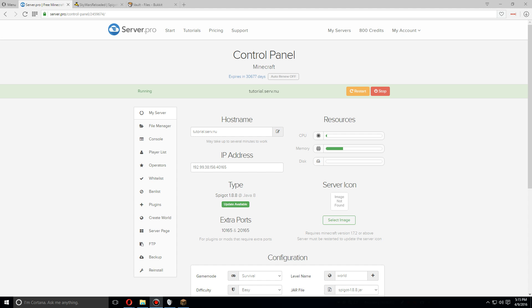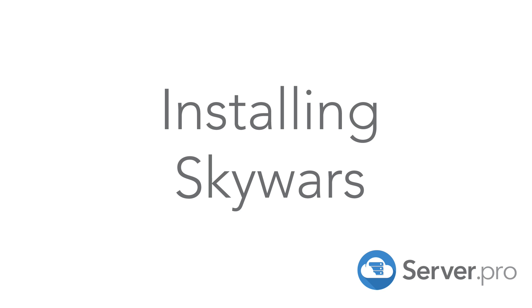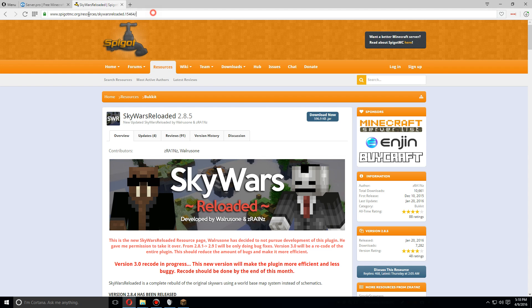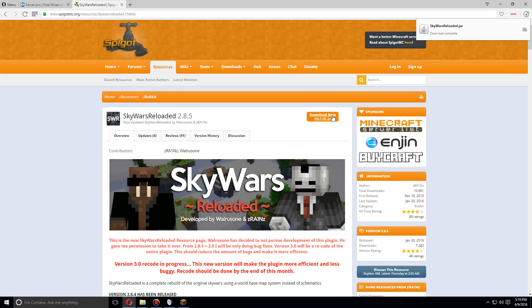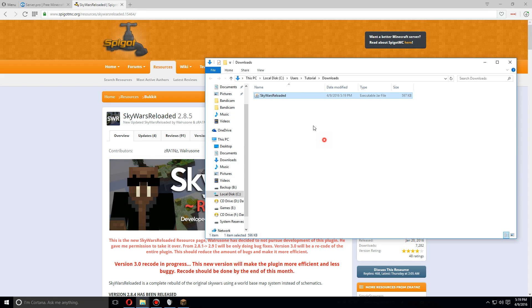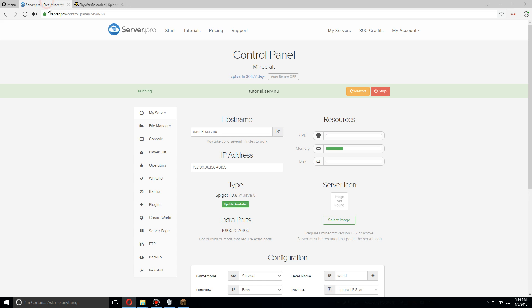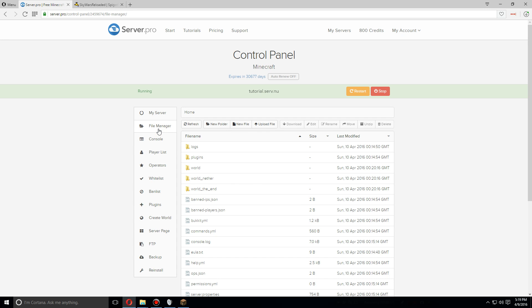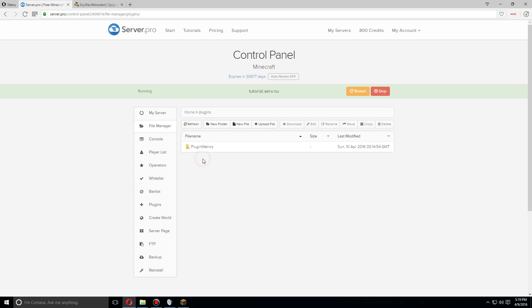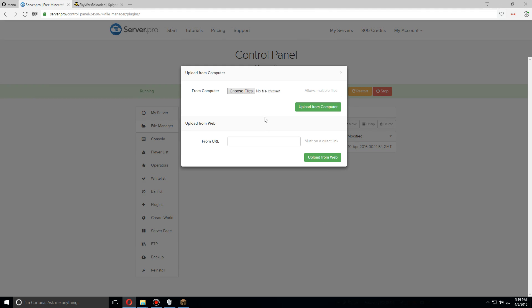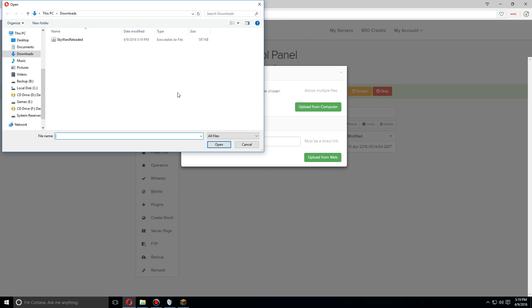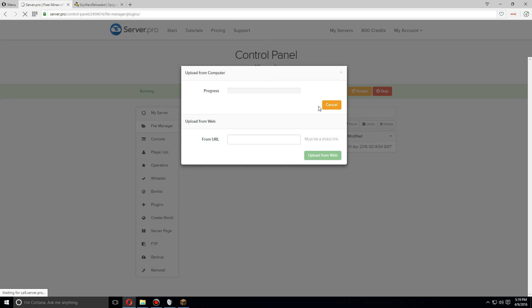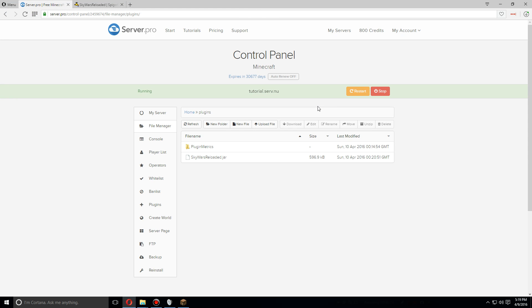Hey guys, today I'm going to show you how to install and set up Skywars Reloaded for Spigot 1.8. First, we're going to download Skywars Reloaded, click download now, and it should be downloaded. Now let's go install that - go to file manager, plugins, click upload file, choose files, and upload the jar file you just downloaded.